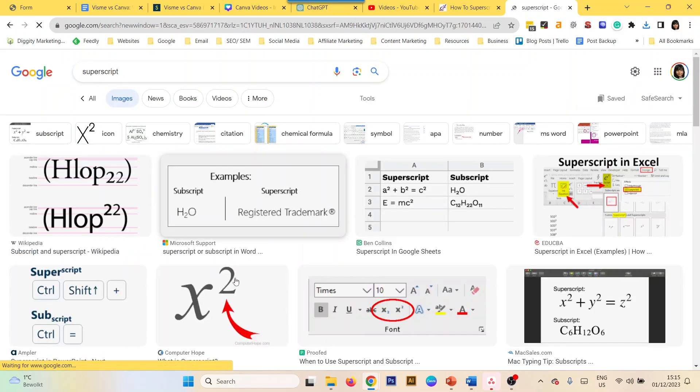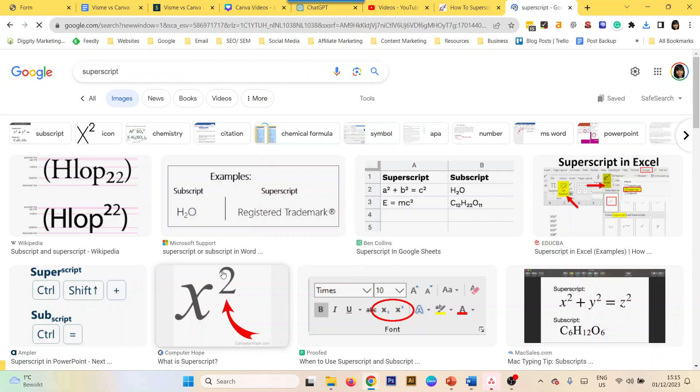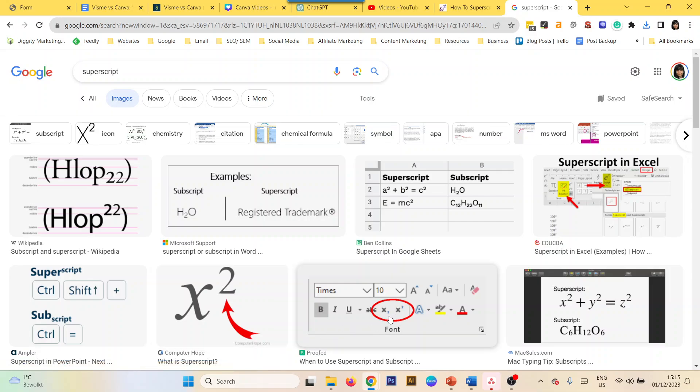Any text that goes above a bigger text is called superscript, and one that goes below is a subscript. How do we do this in Canva?